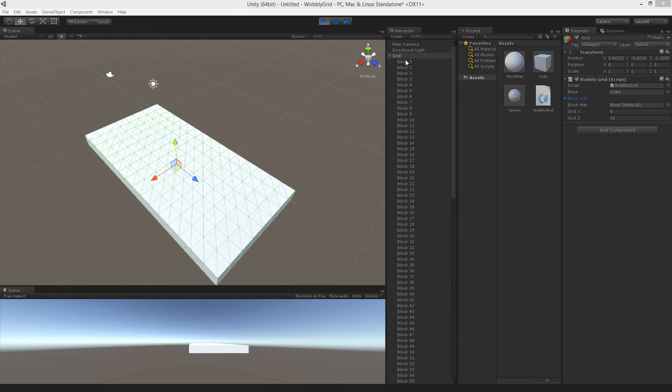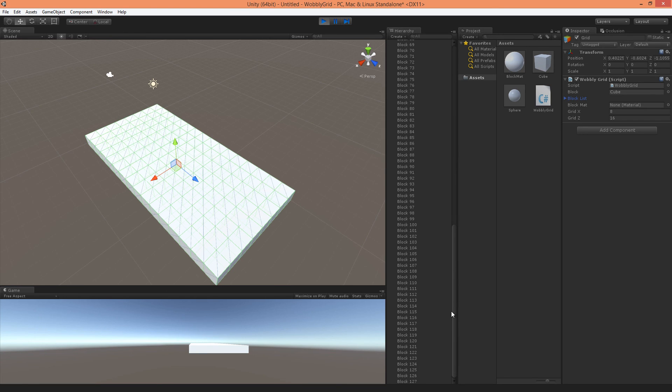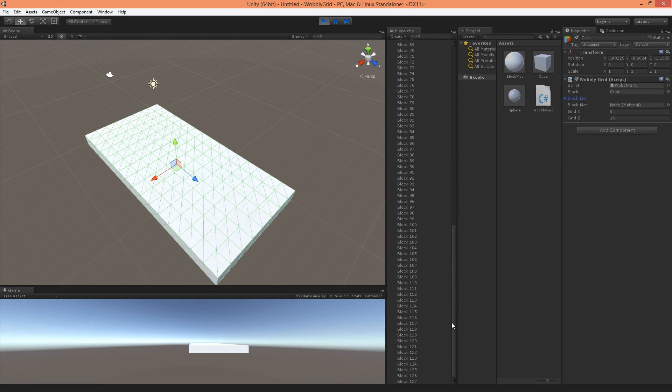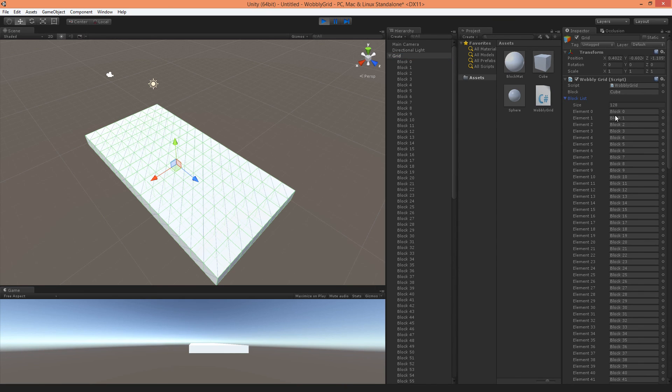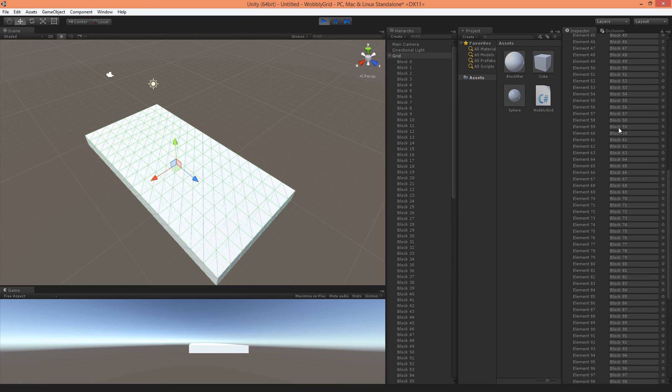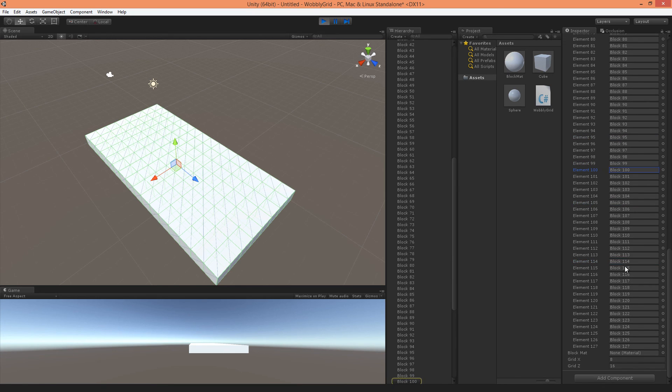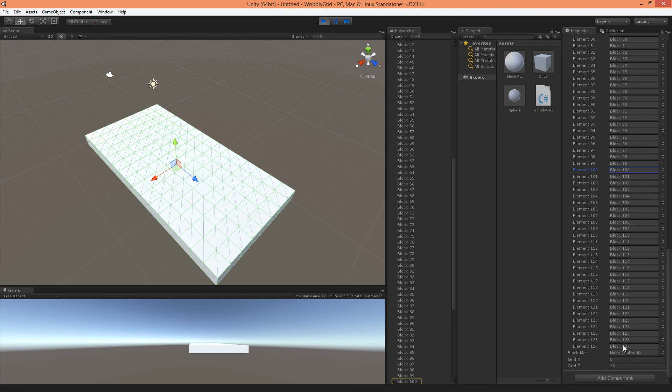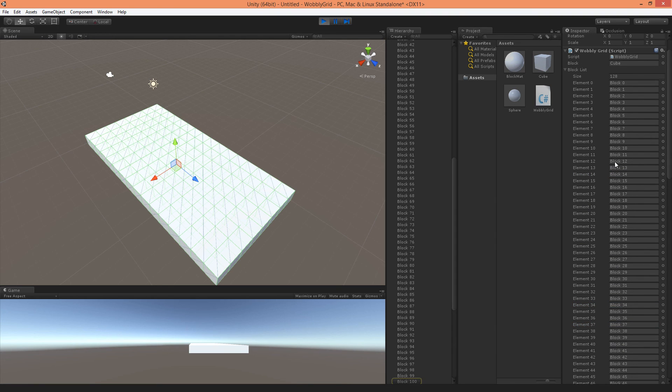As you can see it will create blocks with all these numbers that we declared in our script up until 127. In our block list it will show all the different instantiated parts up until 127 which is a total of 128.